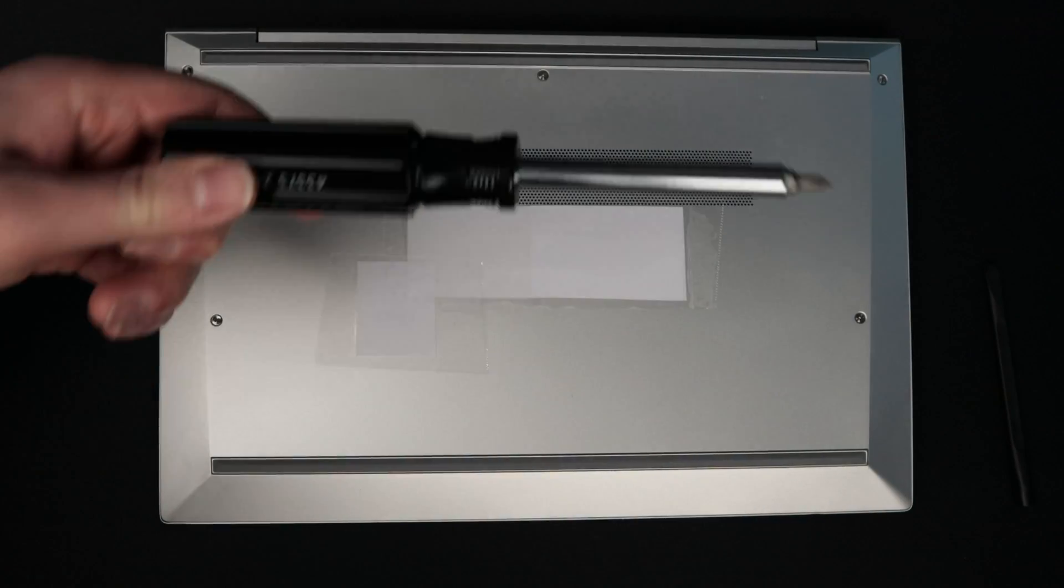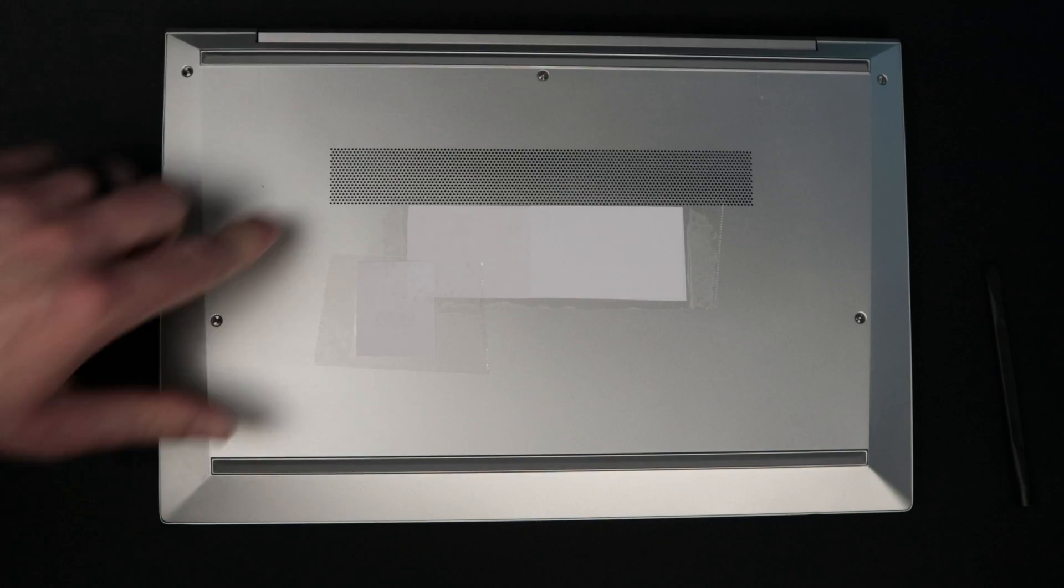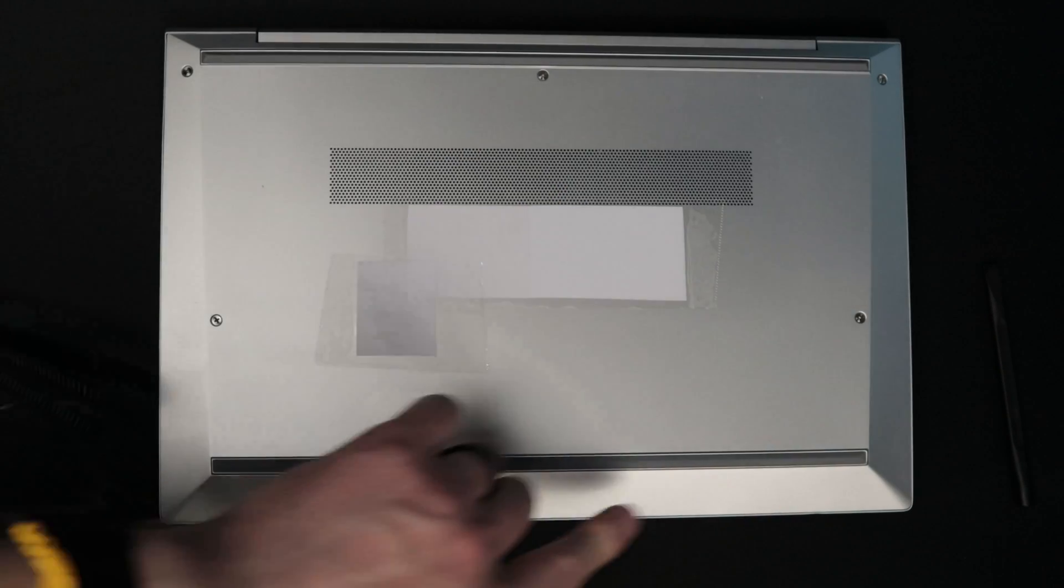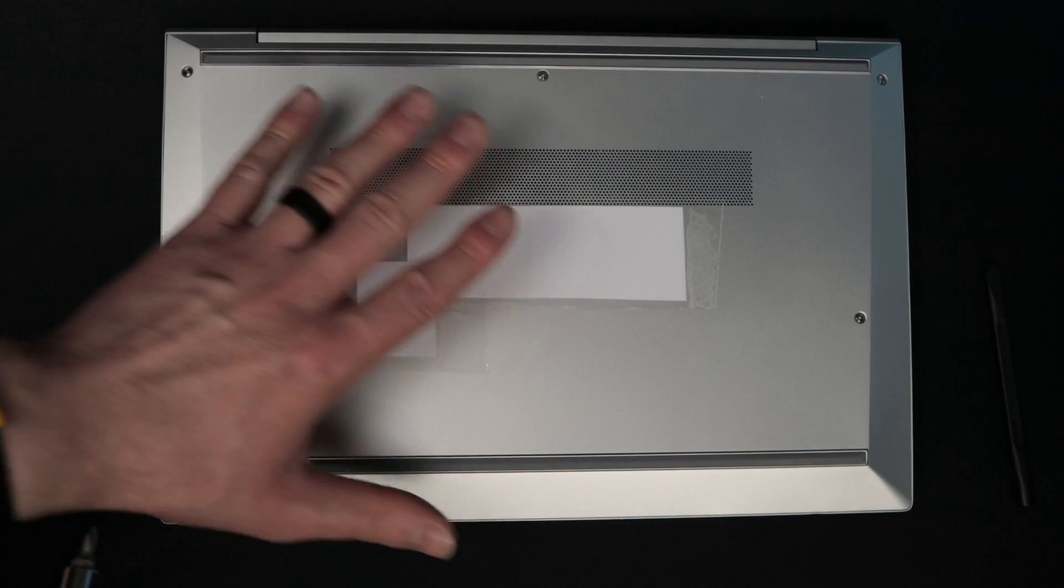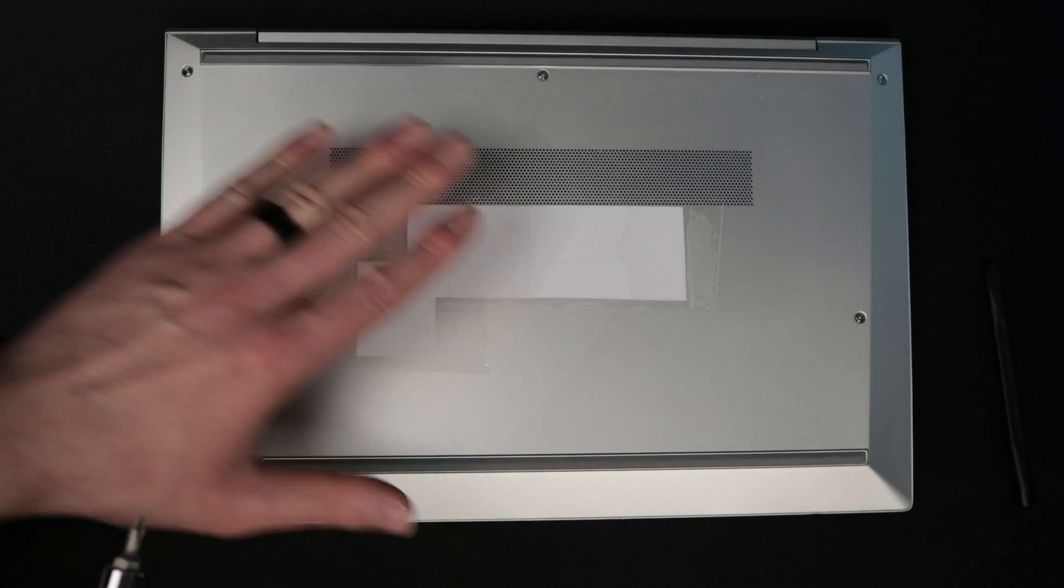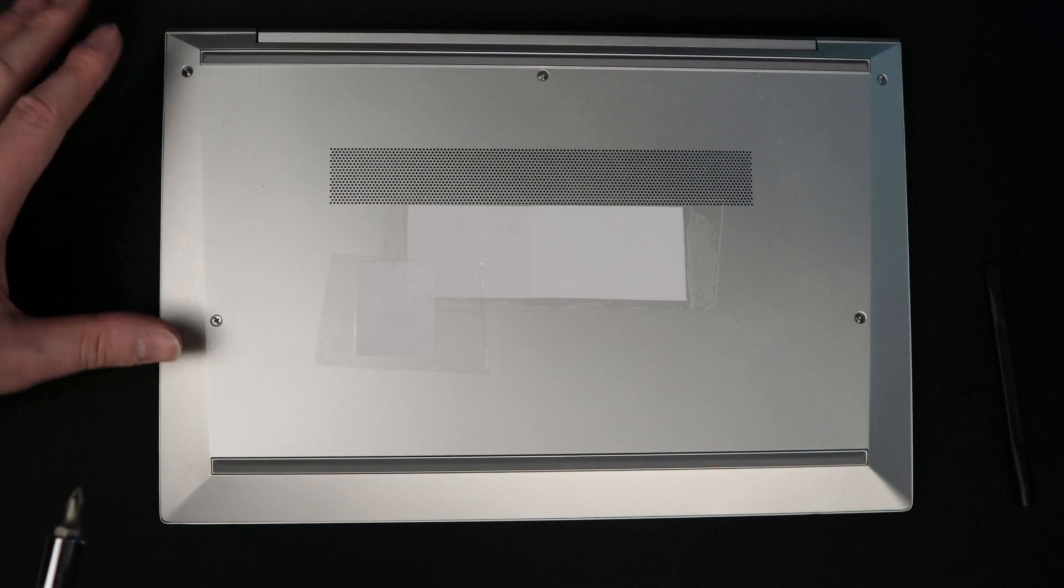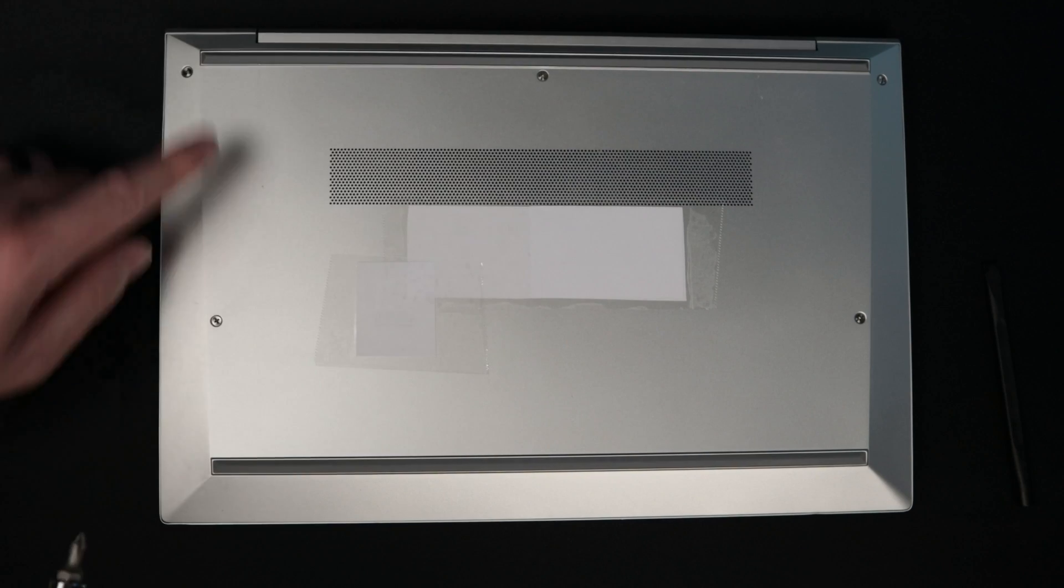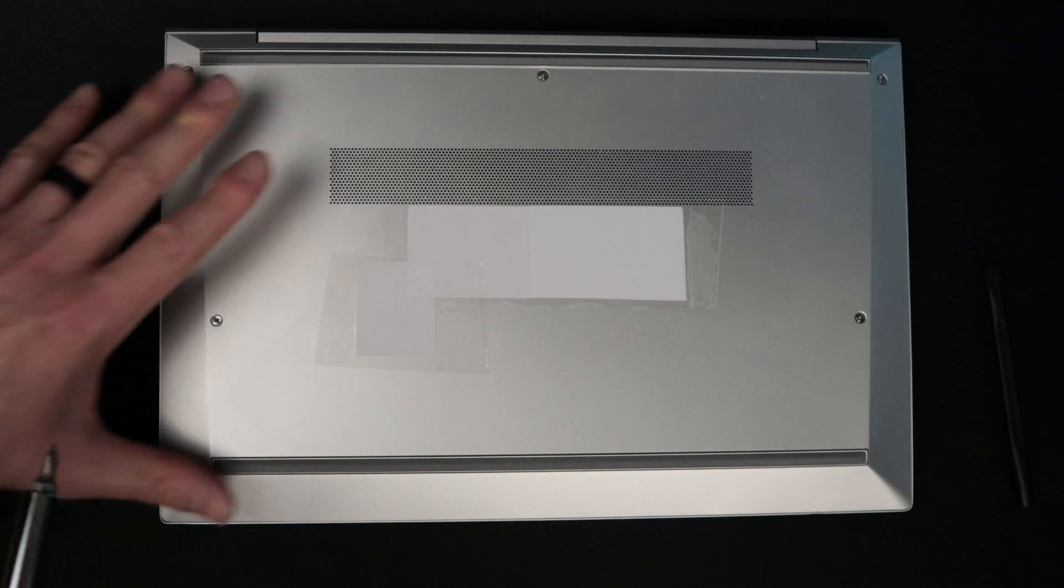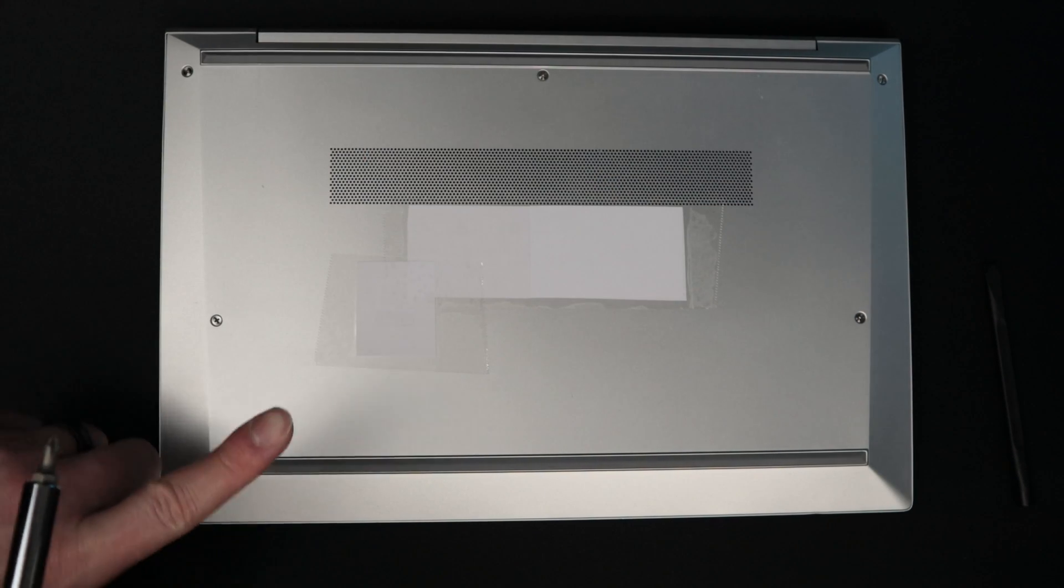The first step is you're going to take your screwdriver and you're going to take out the screws on the back of your laptop. This may vary a little bit on individual laptops, but for this one specifically, there's just five screws to take the back off here. I'm going to go ahead and get that done.